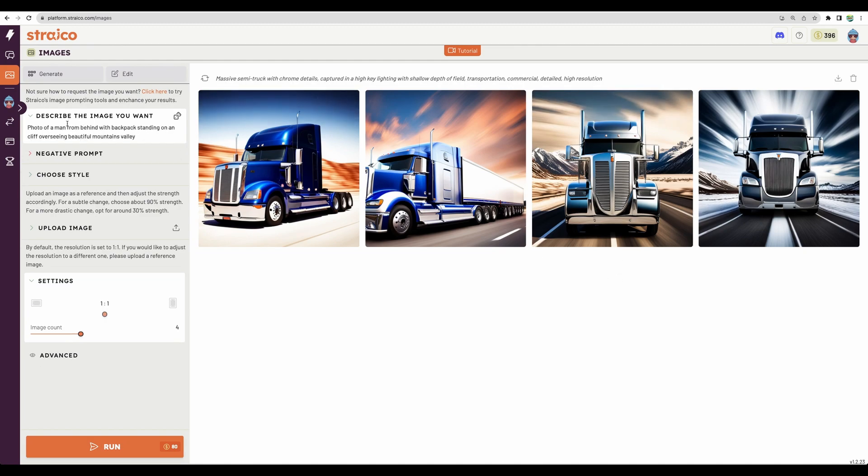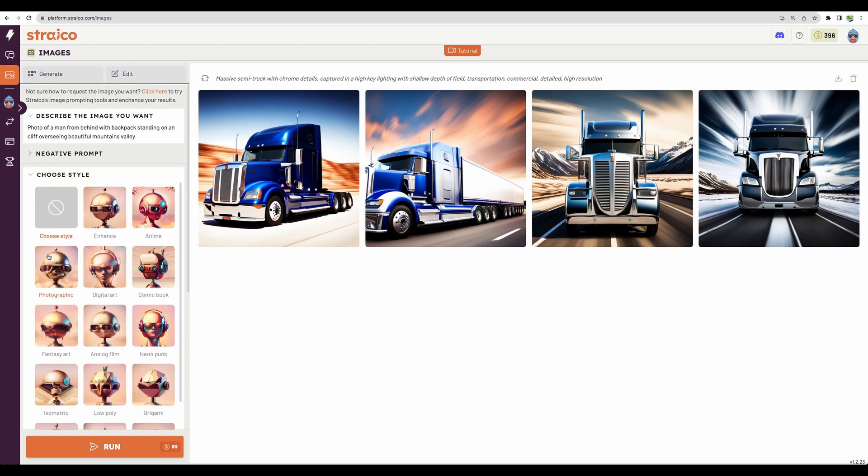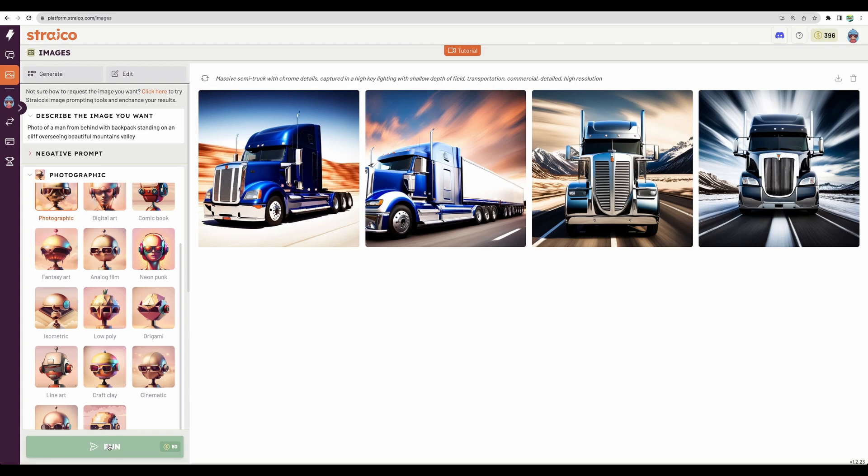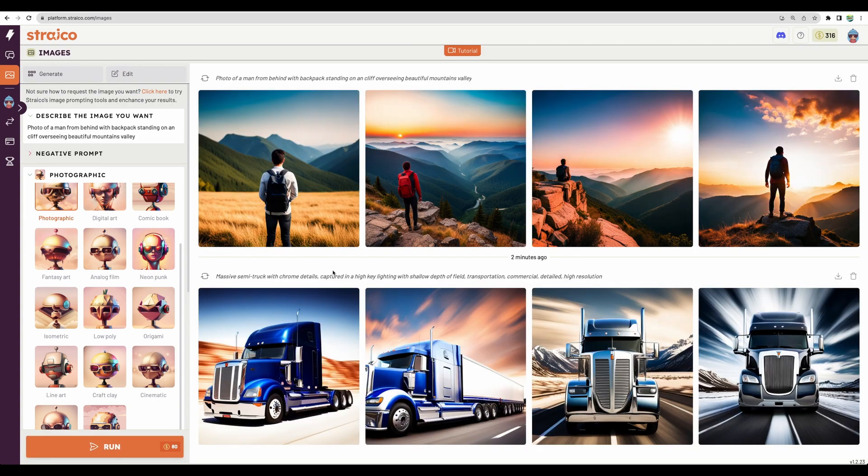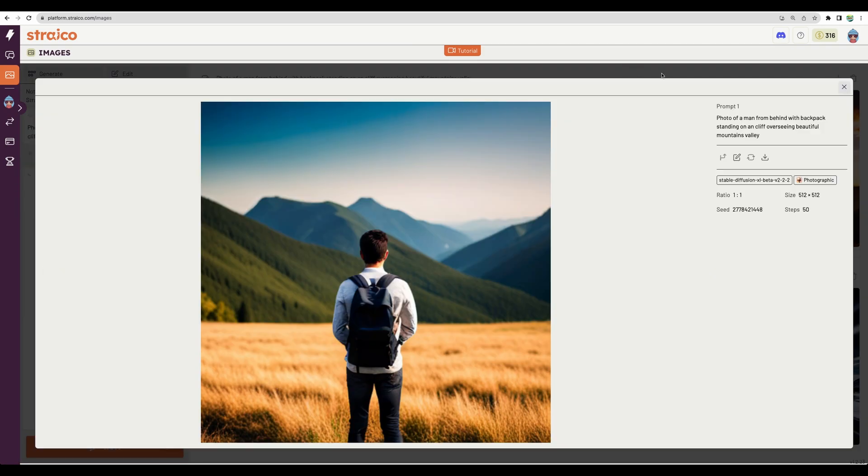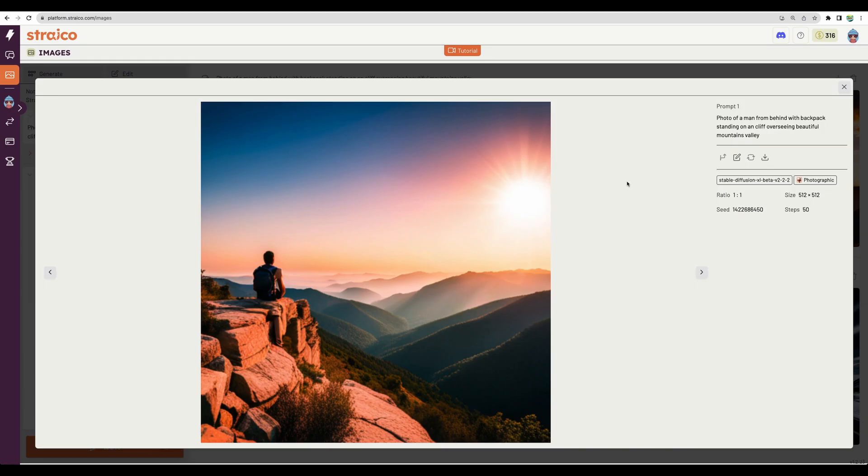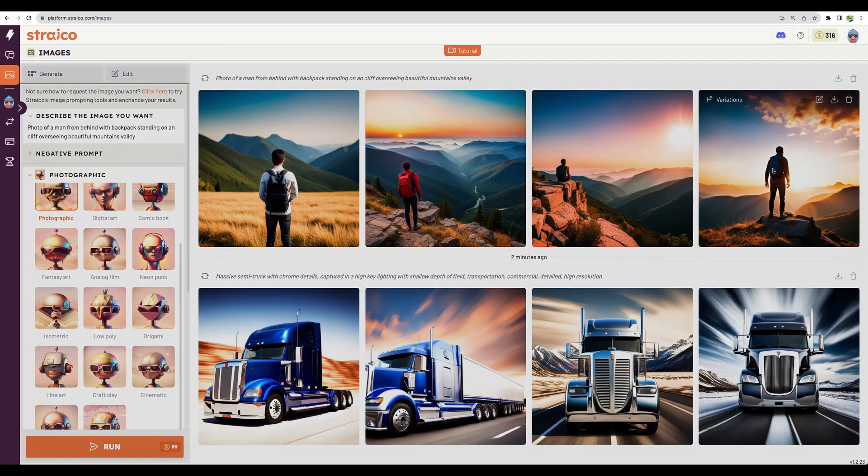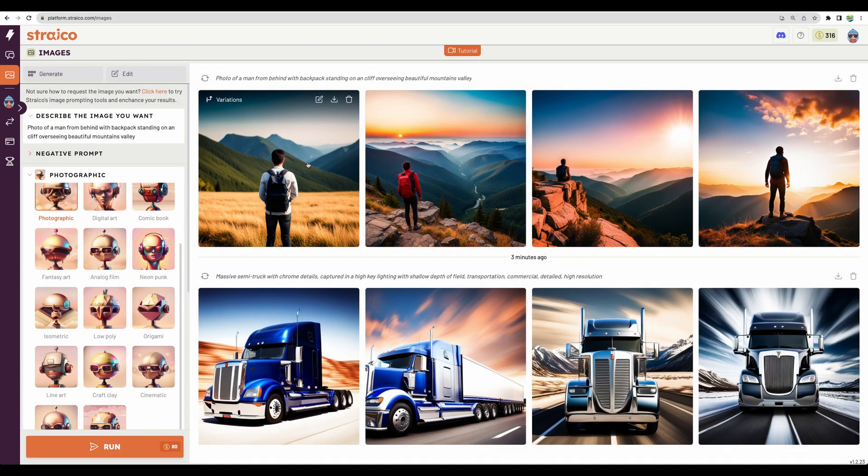Let's imagine another use case. You would like to have an image of a backpacker overseeing some beautiful mountains for your travel blog. So we have this prompt. Let's choose the style photographic and let's generate. And actually, it is not bad. I think you can use those in your blog. I think this one is nice and the first one looks like real photos.